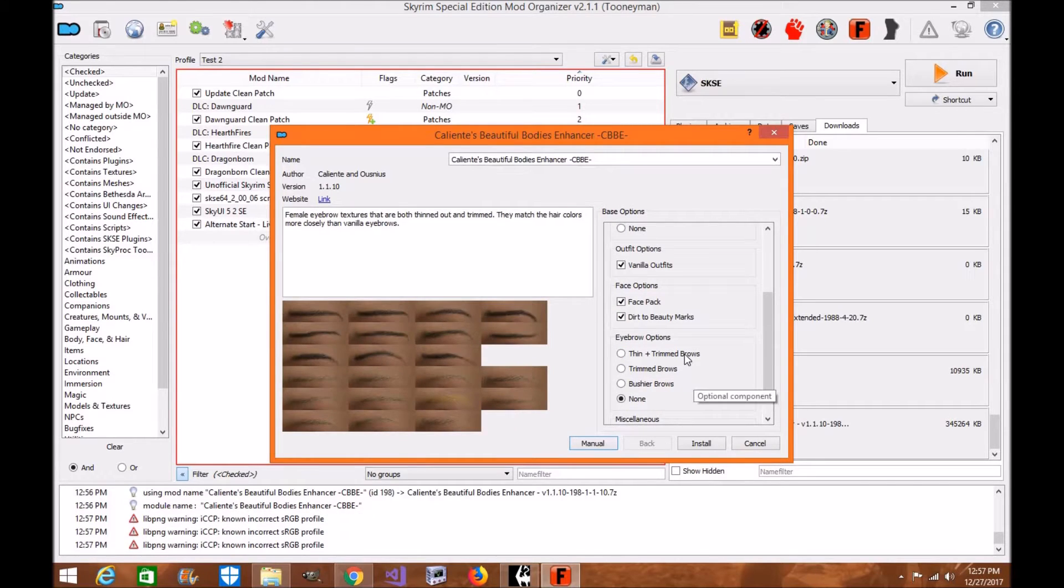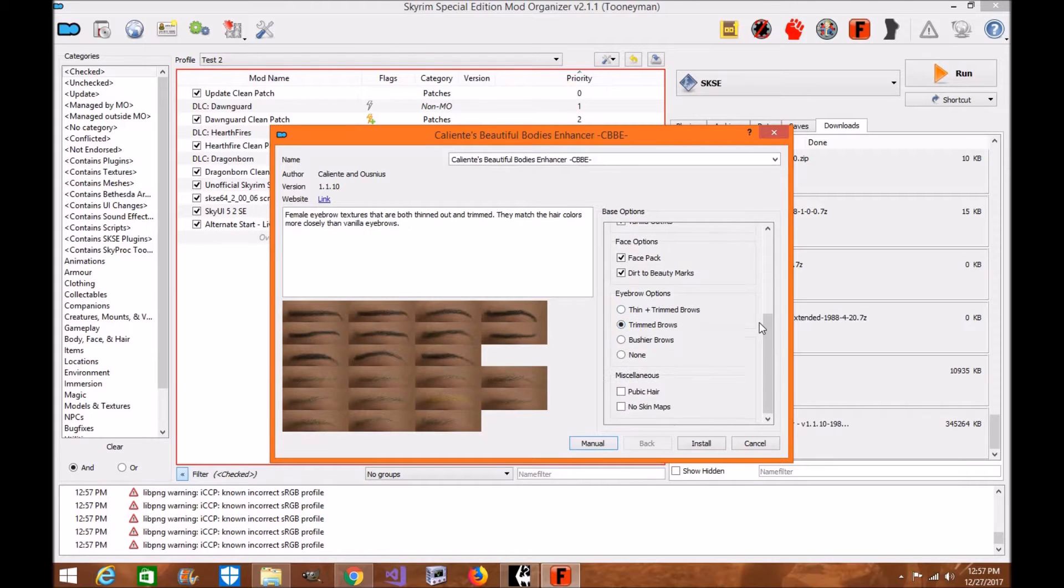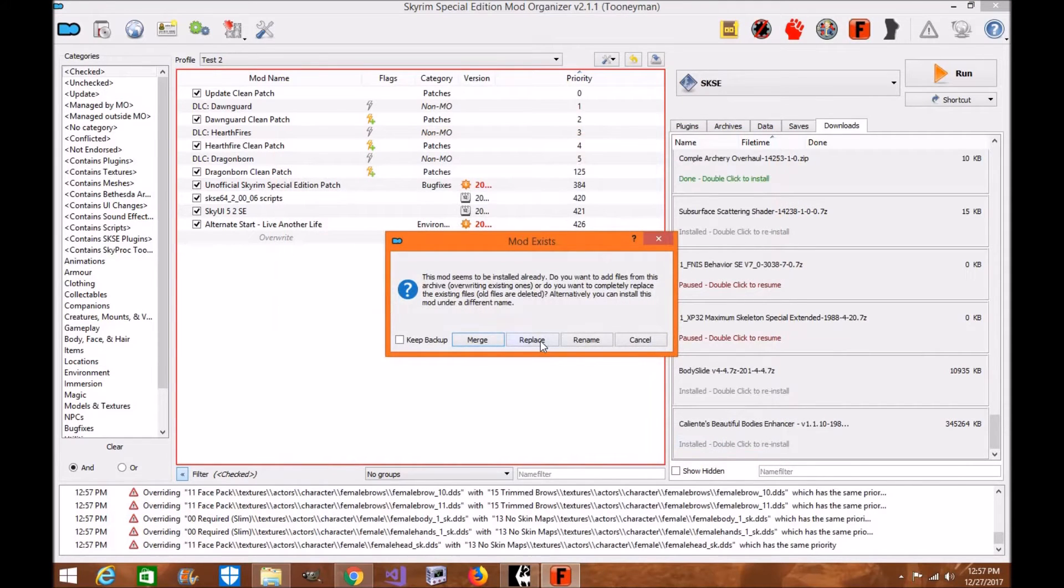Bushy eyebrows, bushy trim, bushier. Now if you're using the nude version, you can choose the Pubic Hair, I'm going to avoid that. And then you can choose the skin maps. I like the no skin maps, it makes it look a lot nicer. So we're going to click Install and Replace.